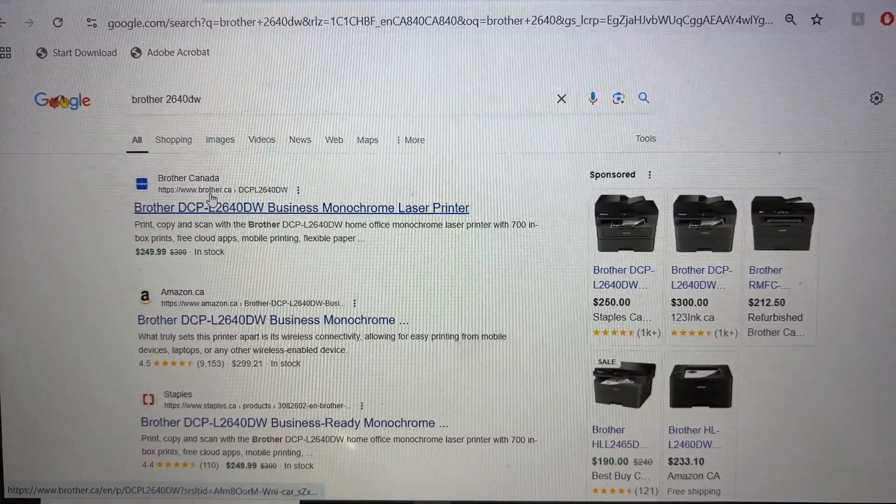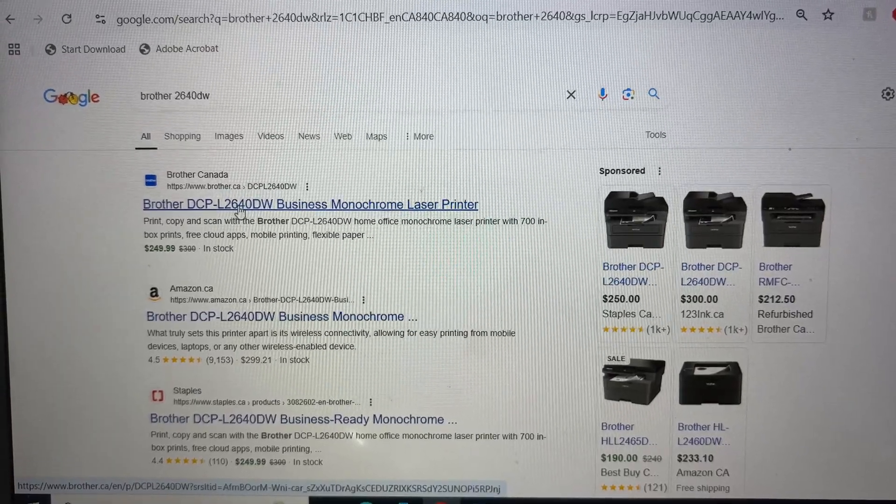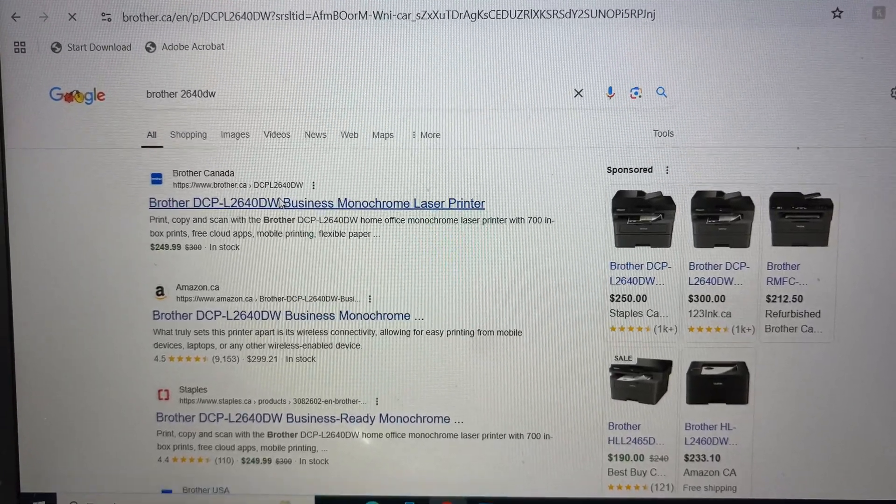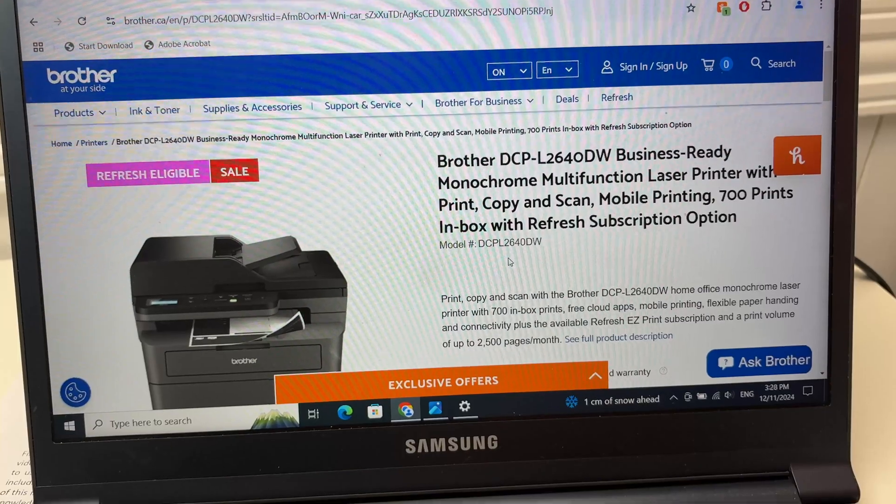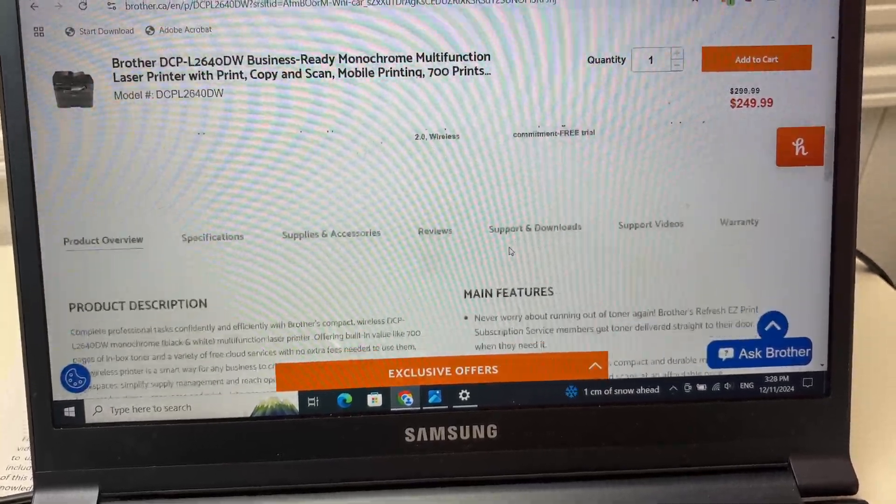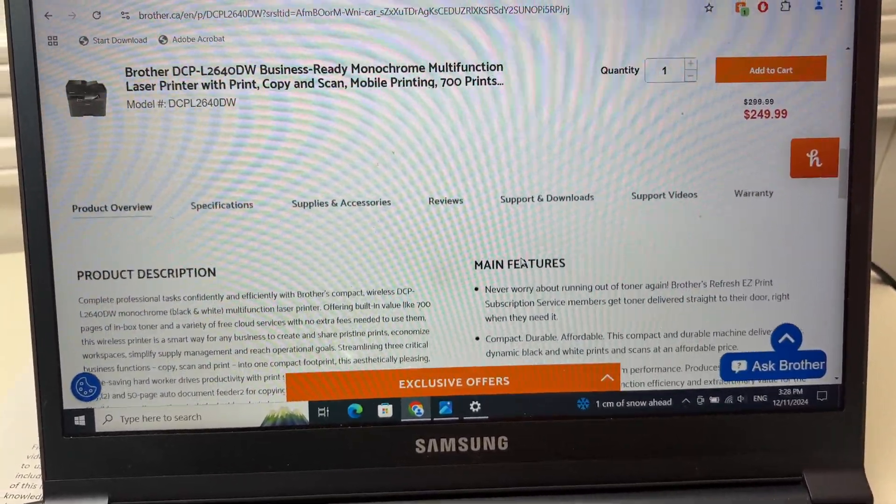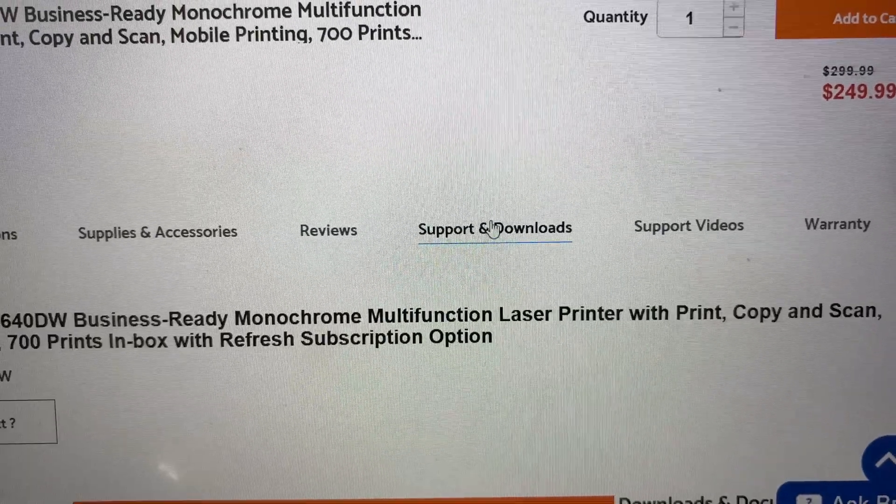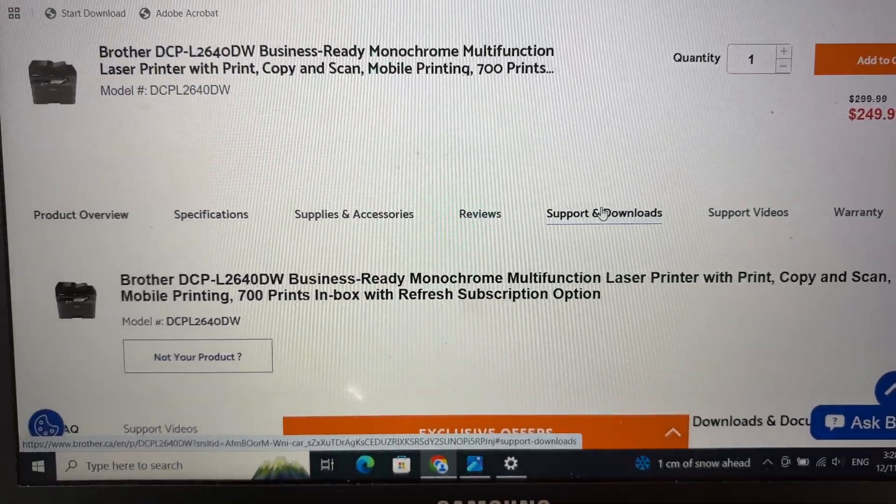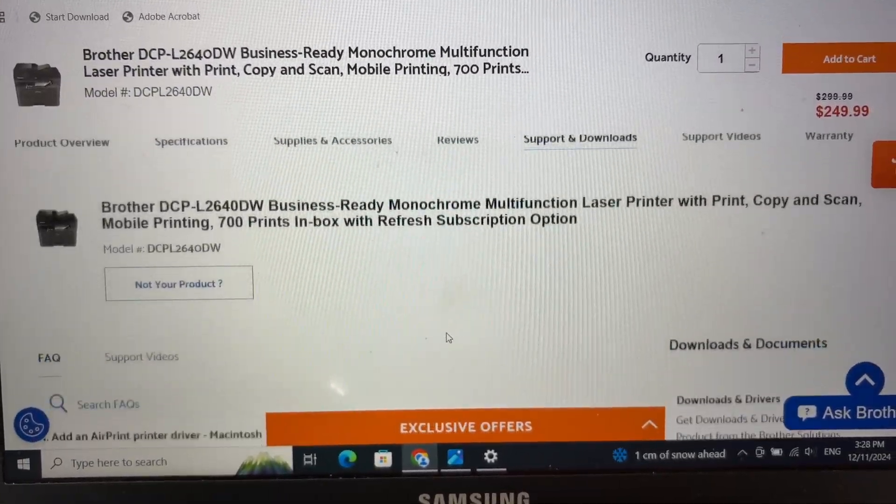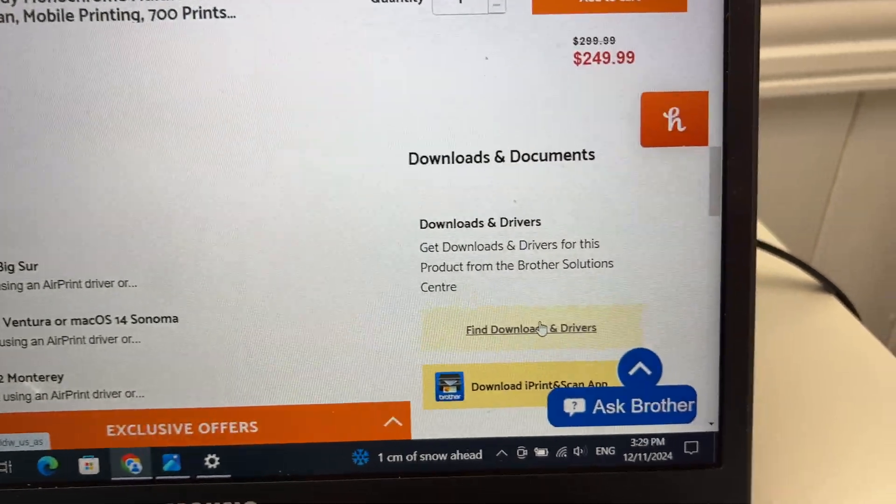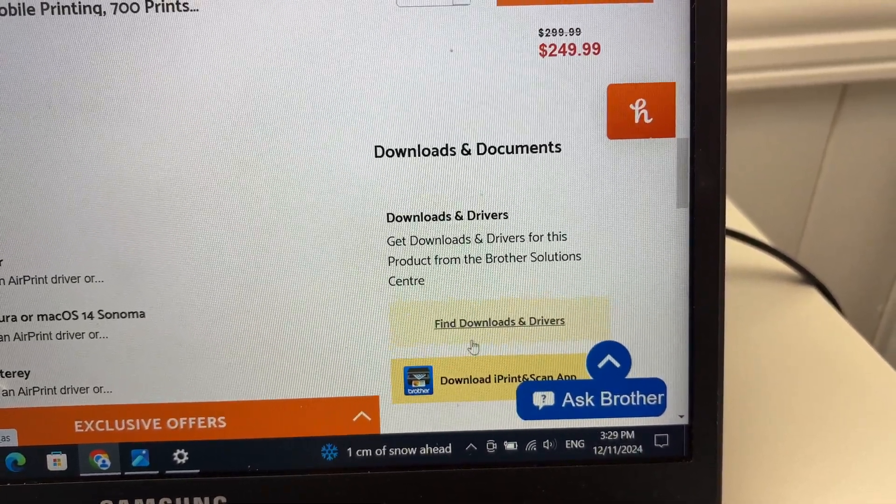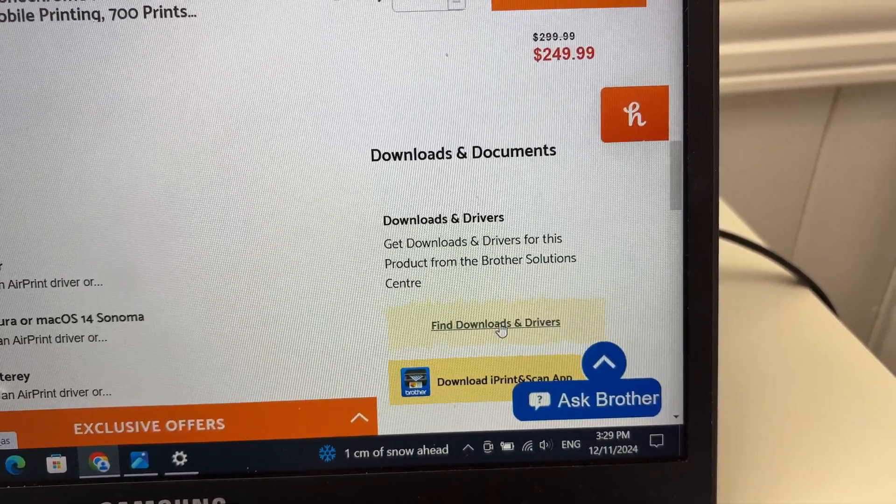I'm in Canada, that's why the Canadian website appears. If you're in another country, it should be another Brother website. We're going to go down on this page and select support and downloads. Then go down and you see on the right side, downloads and documents, and find downloads and driver.